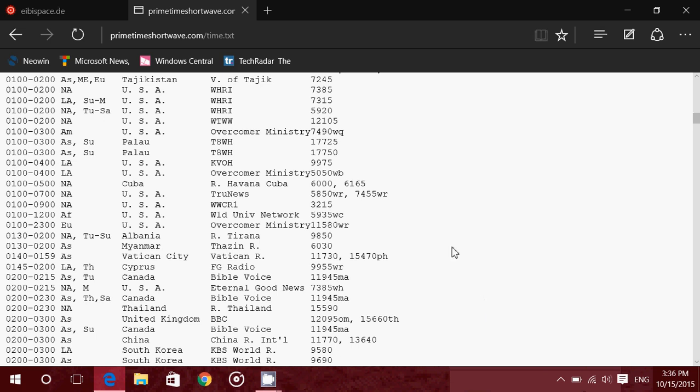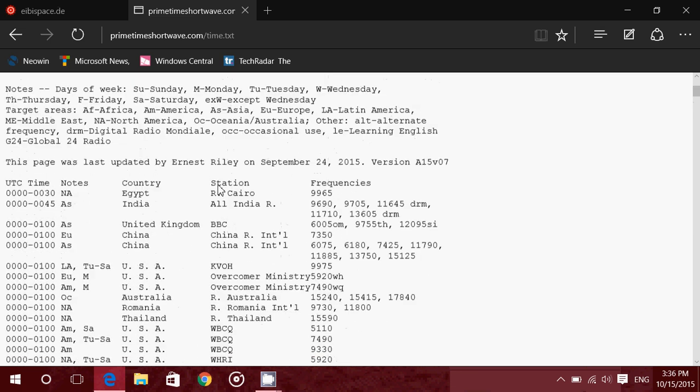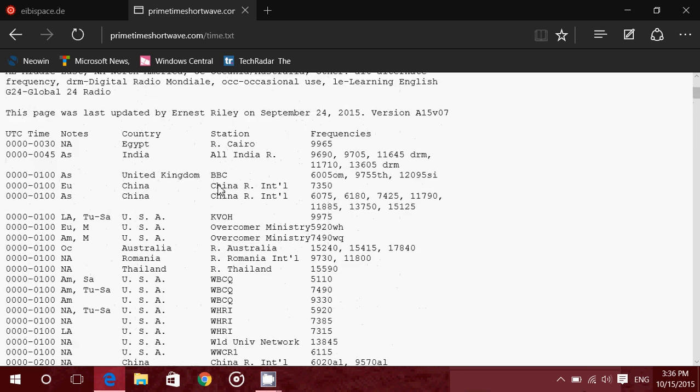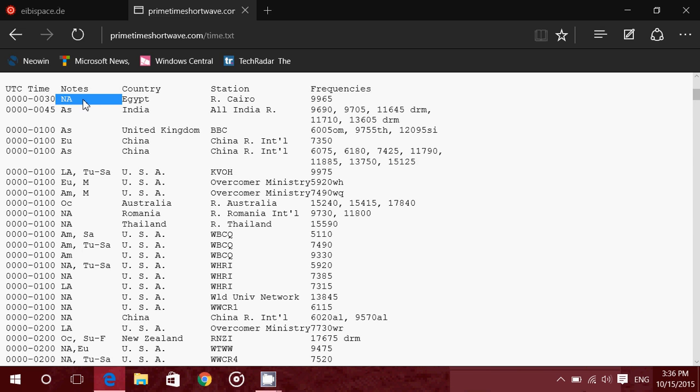When you look at these stations, you have first of all the Universal Time on the left side. So here it says 0100 to 030, that's Universal Time. The next information is NA, that means this transmission is targeted to North America. So if you live in North America, it means you could try for this one.